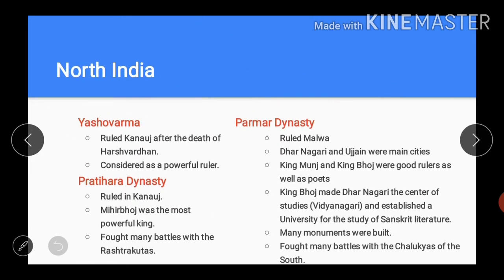After the death of Harsh, many kings ascended the throne of Kanauj. Among them, Yashovarma is considered a powerful ruler. After him, the Pratihara dynasty established its rule in Kanauj. They protected India from Arab invasions. Mihir Bhoj, who was also known as Bhoj, was the most powerful ruler of this dynasty. He fought many battles with the Rashtrakutas during his reign.